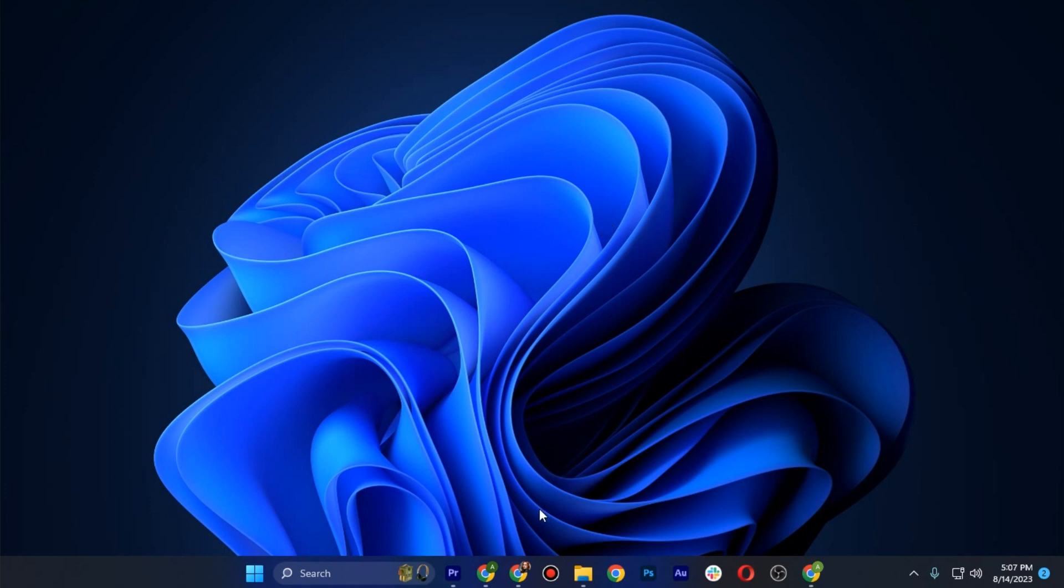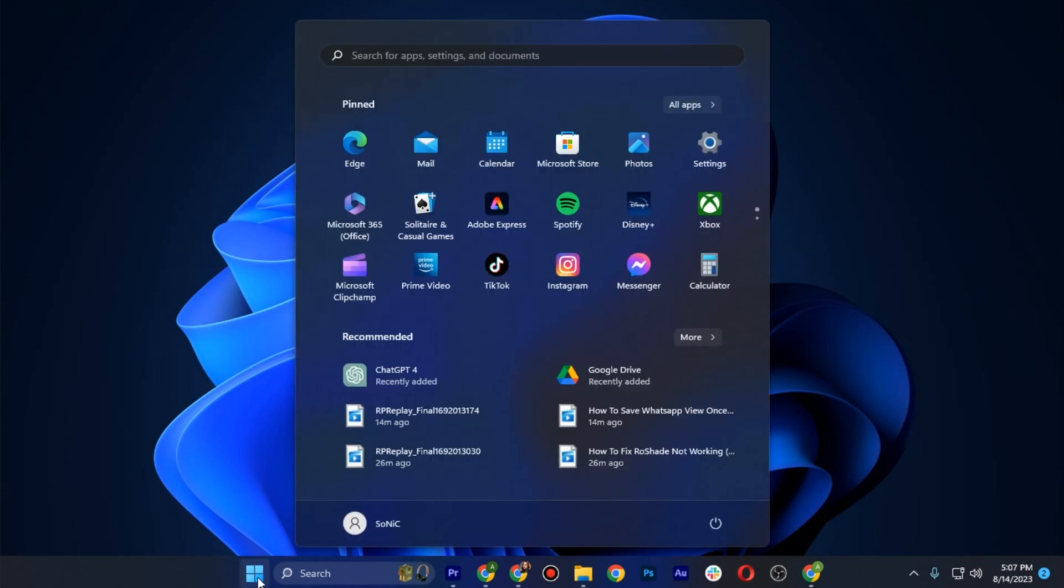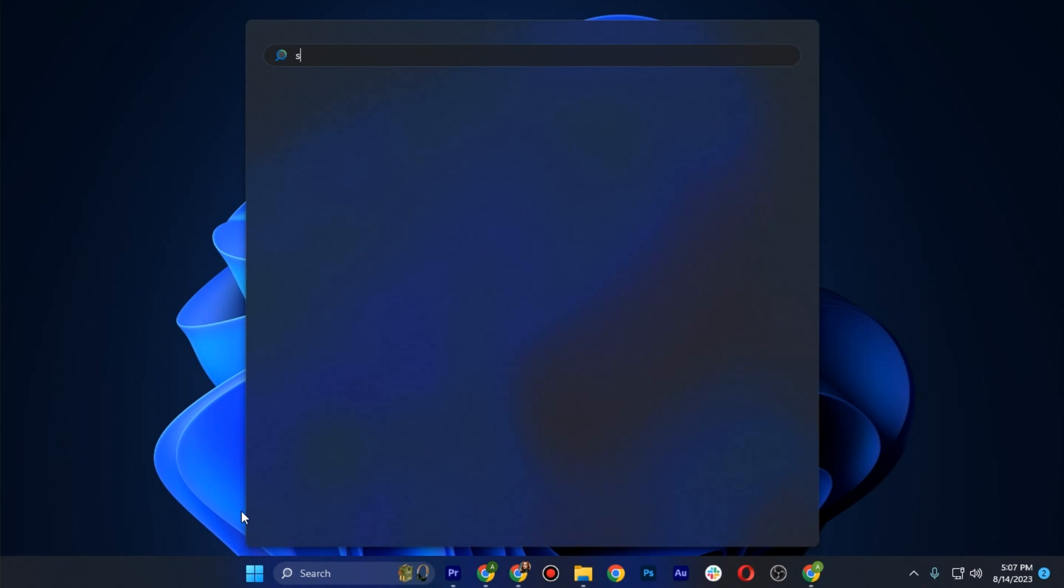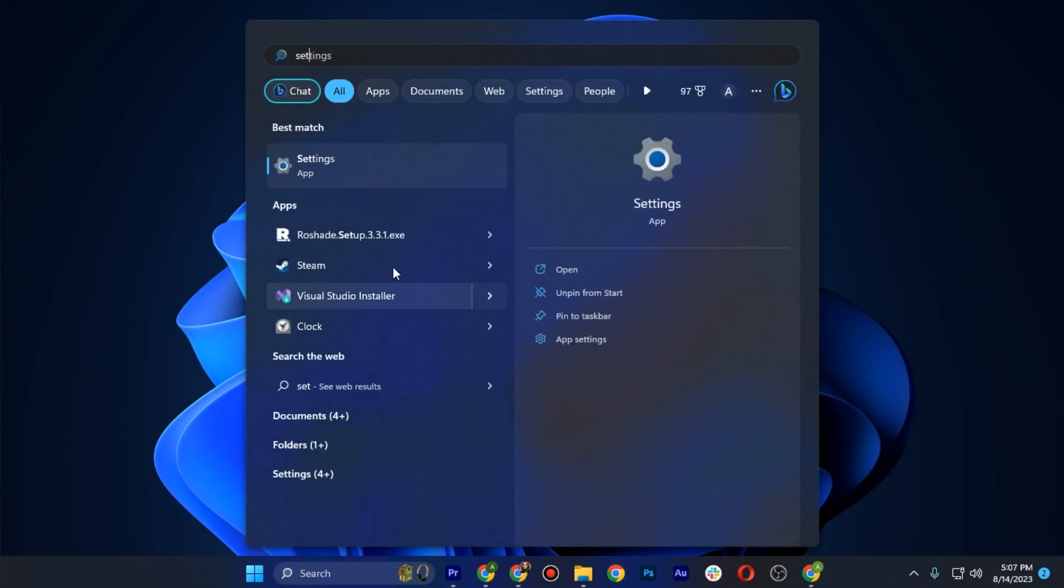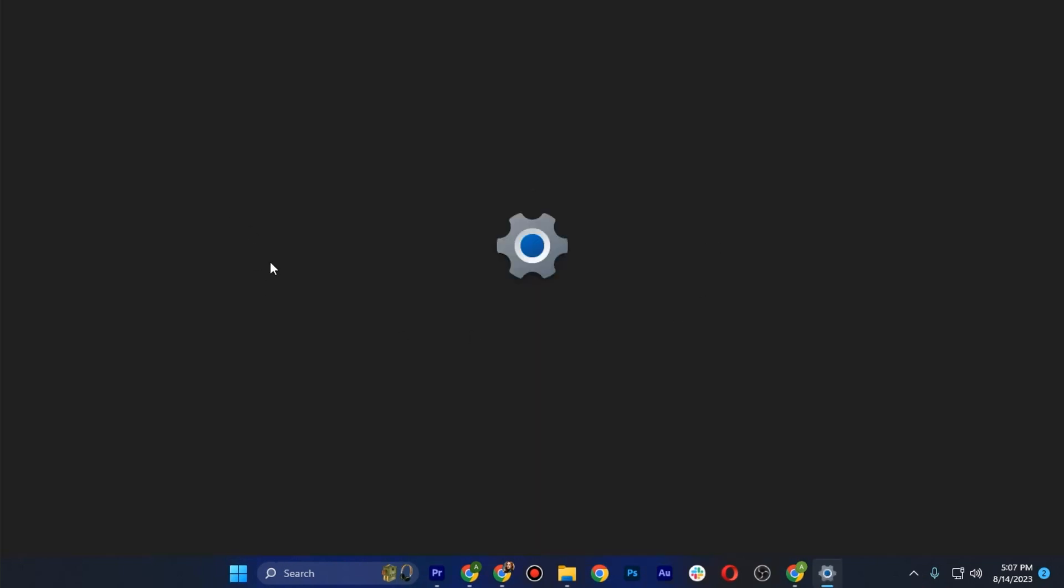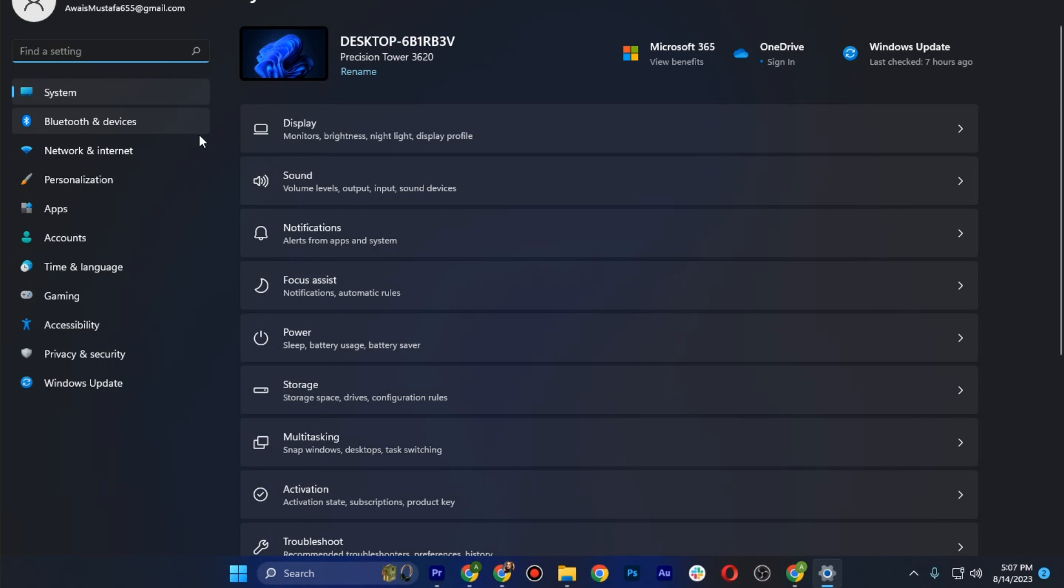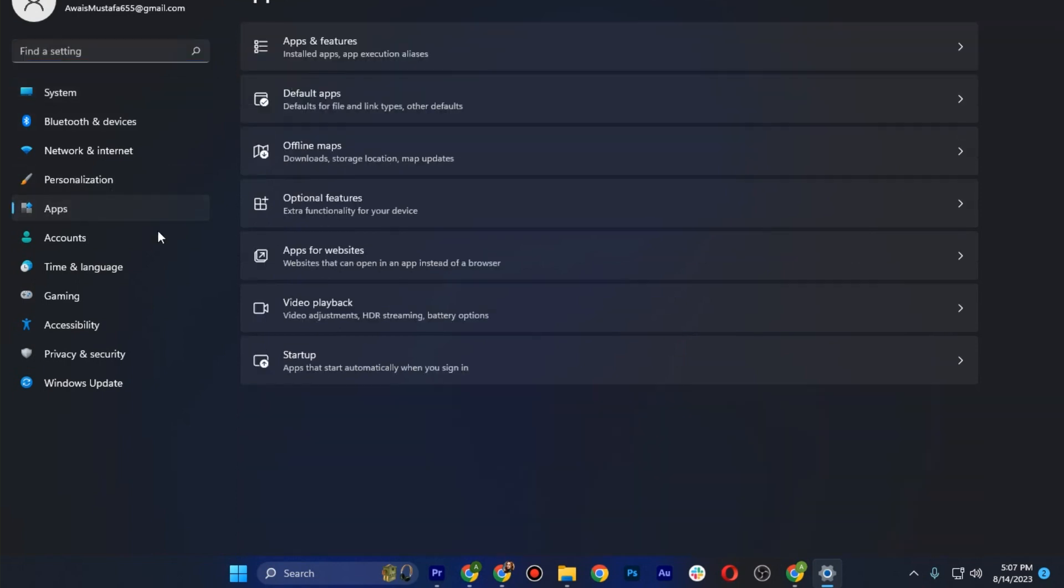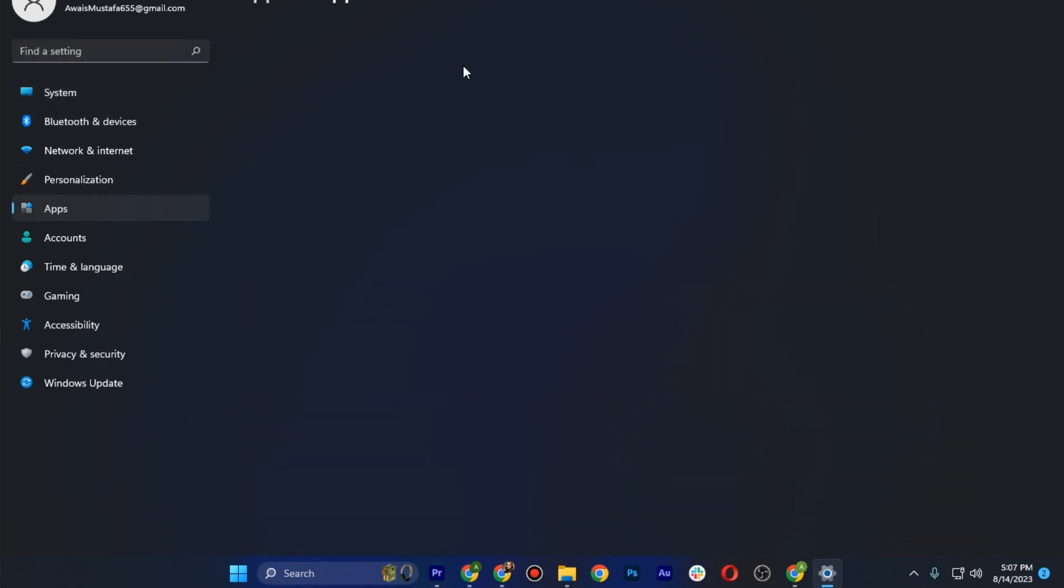First of all, go to your Windows and search for the Settings app. Once you're in here, go to Apps and click on Apps and Features.